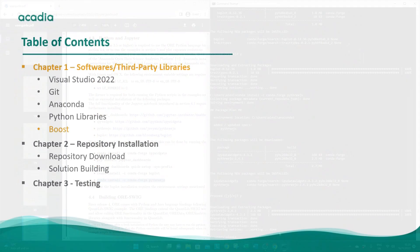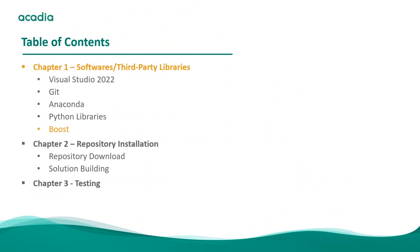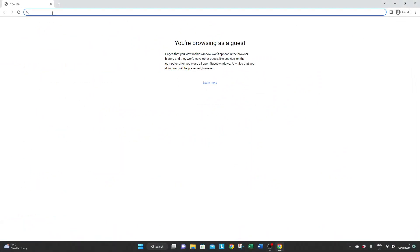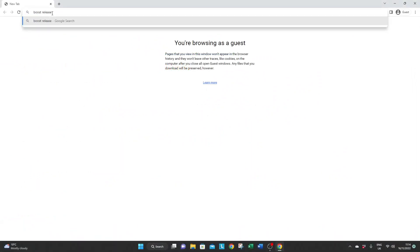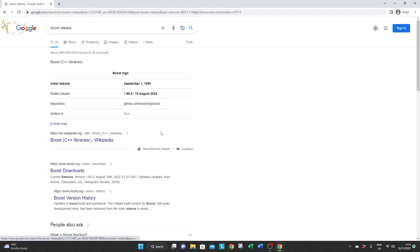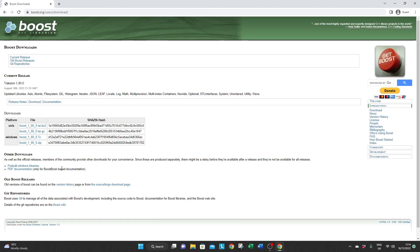And the last dependency for this project to work is Boost. Now you can compile it yourself and everything is described in documentation but you can also just download the release package and this is what we do now.